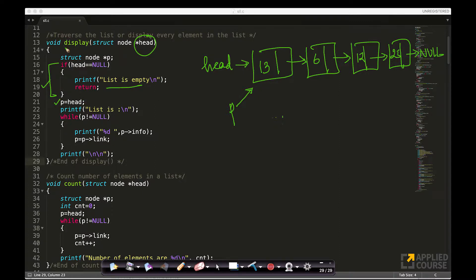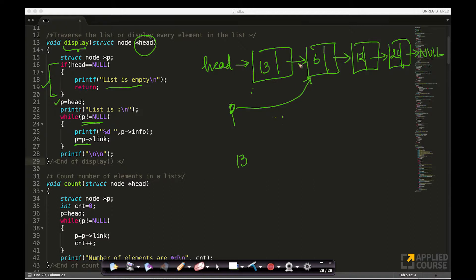This function is called display, so I will traverse through the list and print each node's info. p equals head, so p now points to the first node. While p is not equal to null, I print p->info and then update p to p->link. So first I print 13, then p moves to the next node via p->link. This is a while loop — I keep processing each node: printing 6, then 12, then 25.